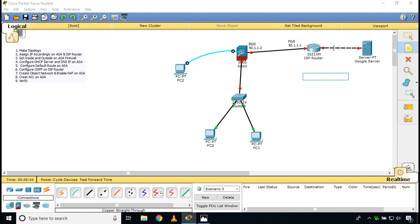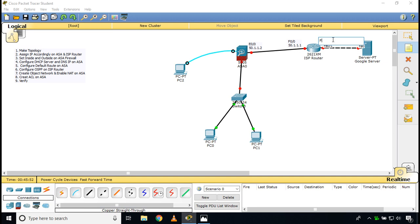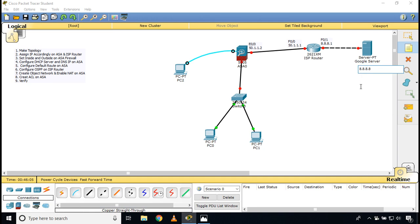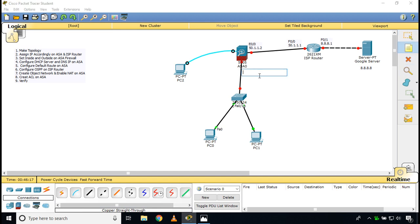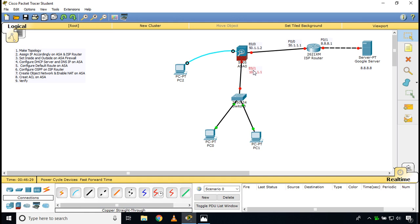On the other side, the router's F0/1 interface will use IP 8.8.8.1, because I plan to have the DNS server at 8.8.8.8 — I'm assuming this is my Google DNS server. The inside interface E0/1 of the firewall will use the private IP address 10.1.1.1. So that is the IP plan for this topology. Now let's assign these IPs starting with the ASA.